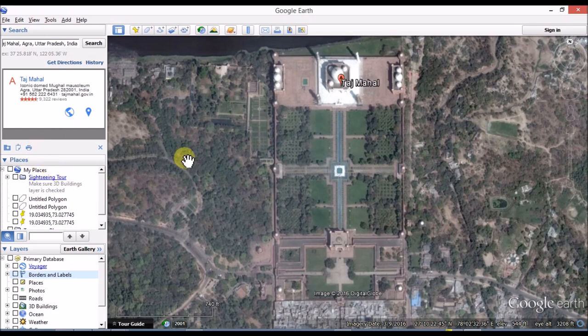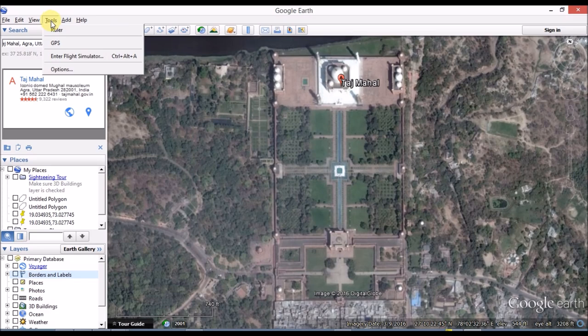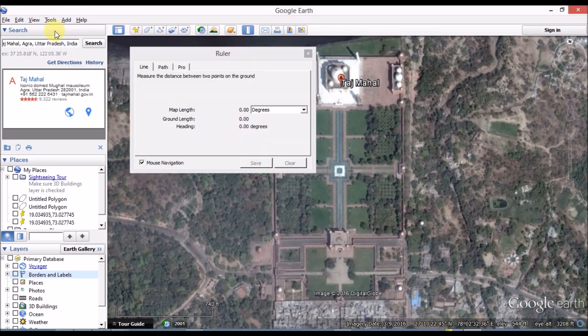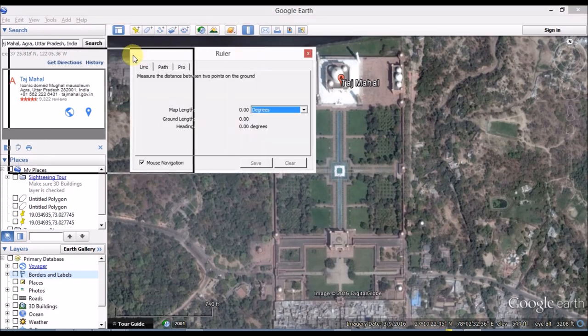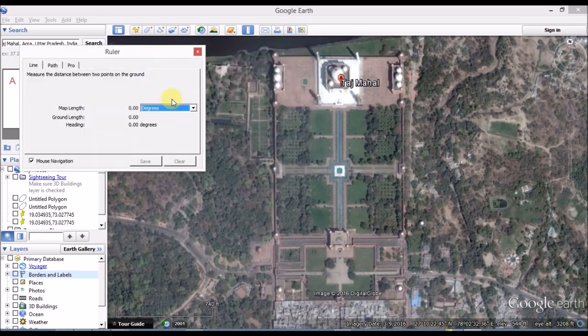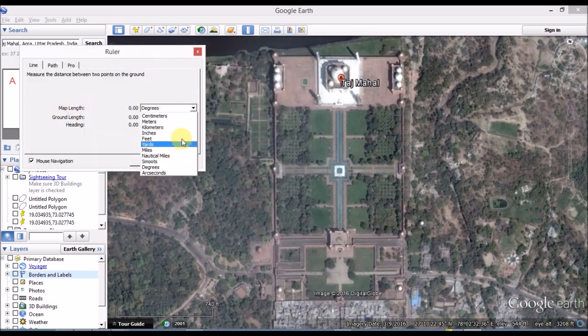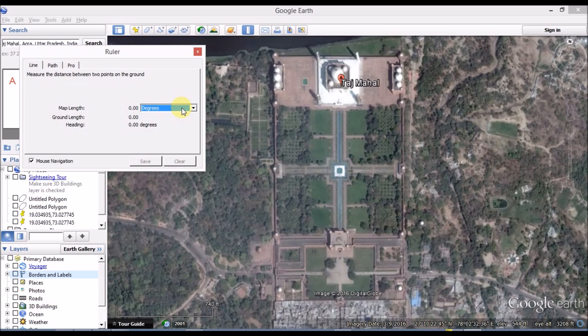Now we have seen the degrees. So what do we do? If you want to measure, click on Tools, click on the Ruler. Click on map length - multiple options. So we have to choose degrees here.